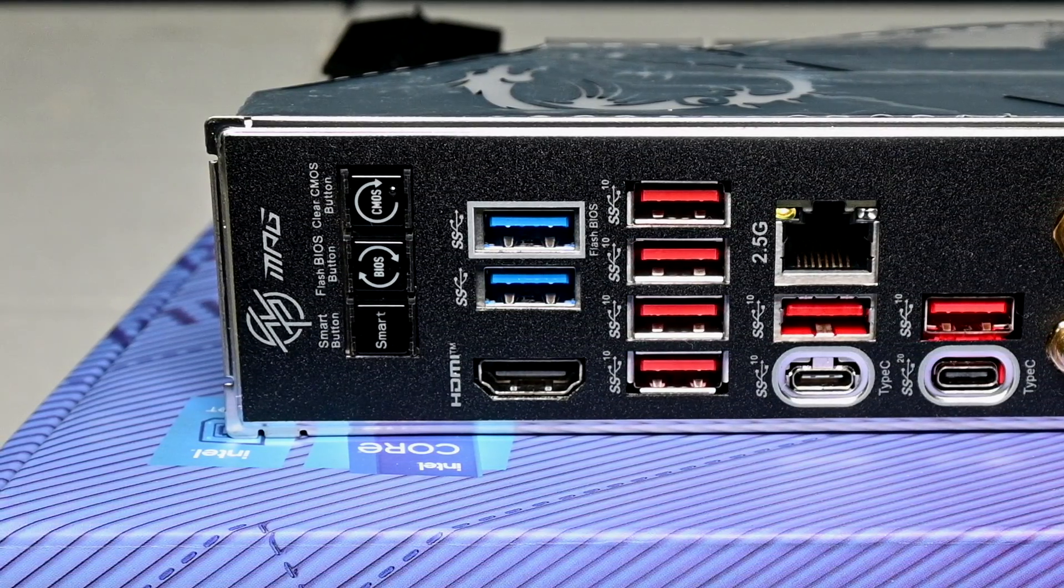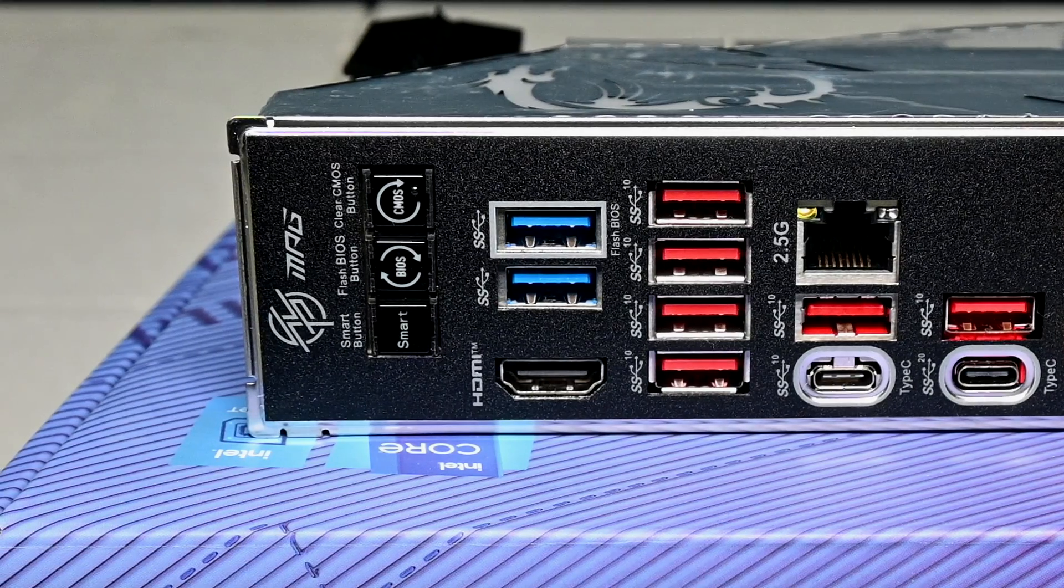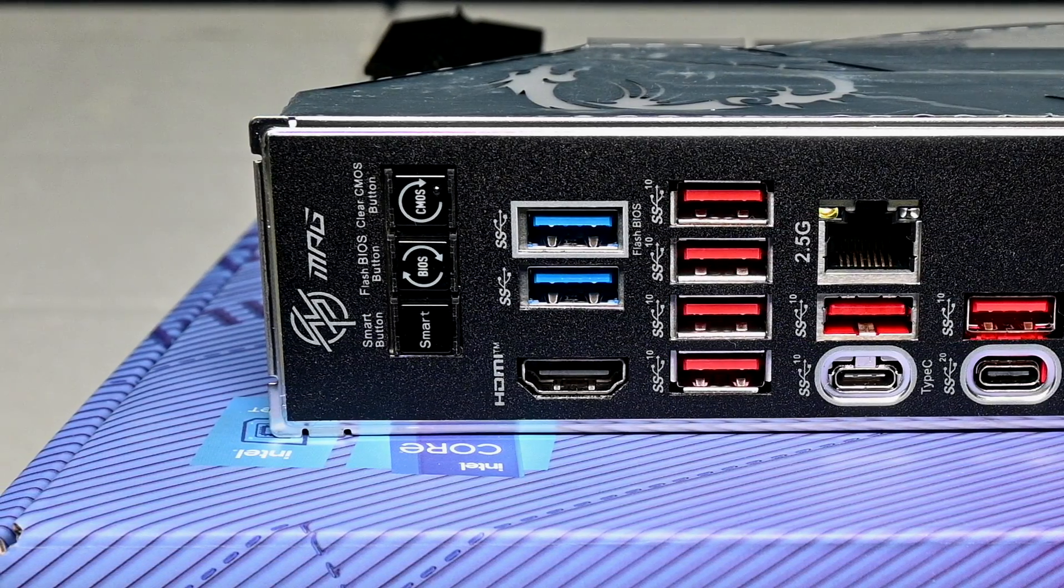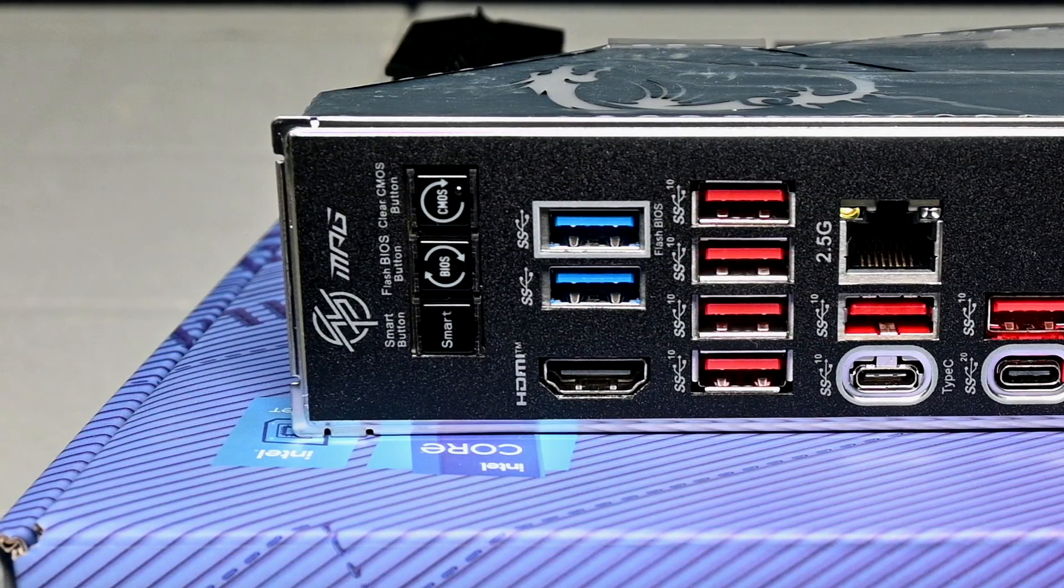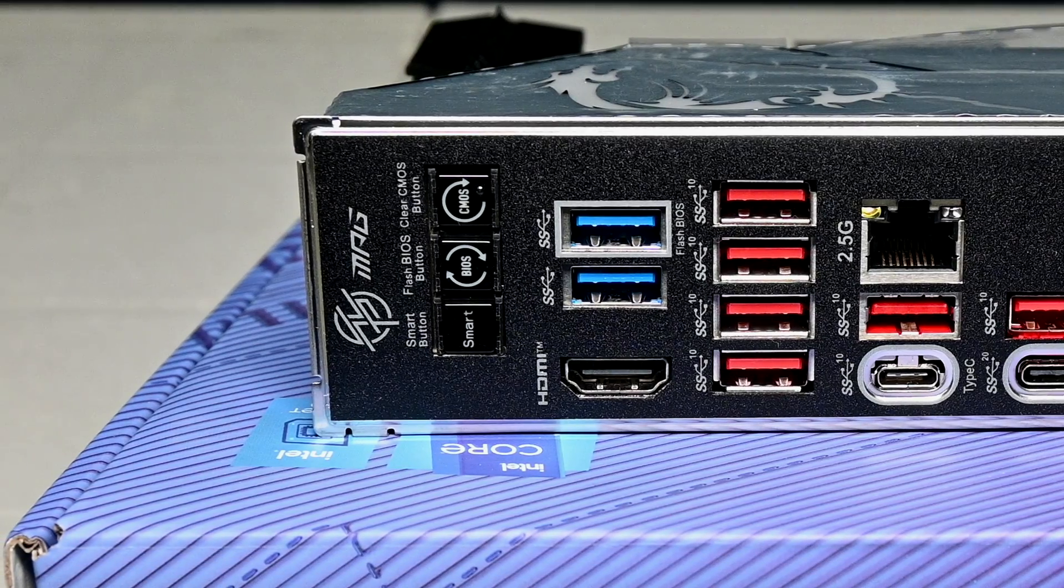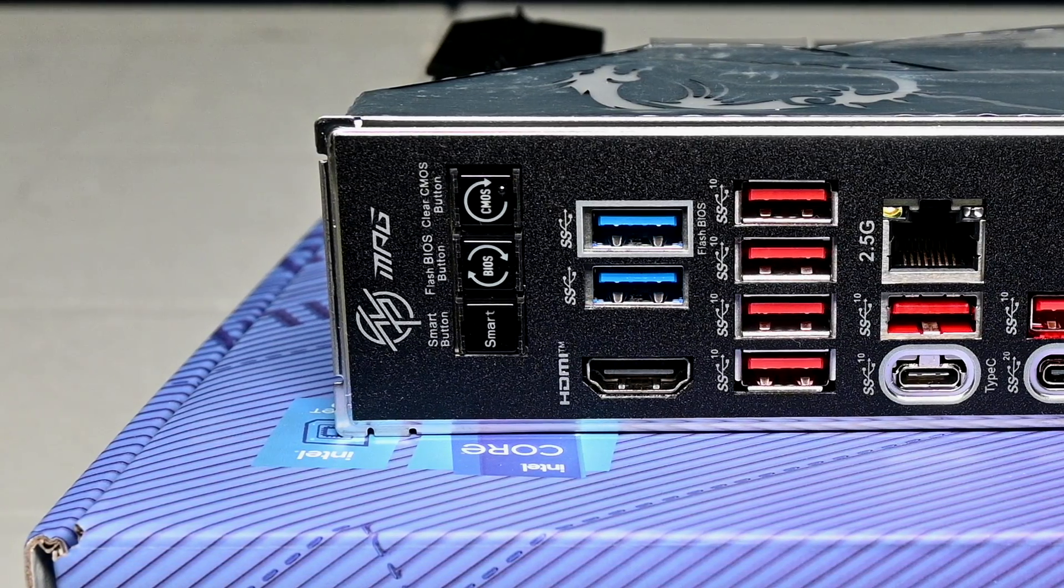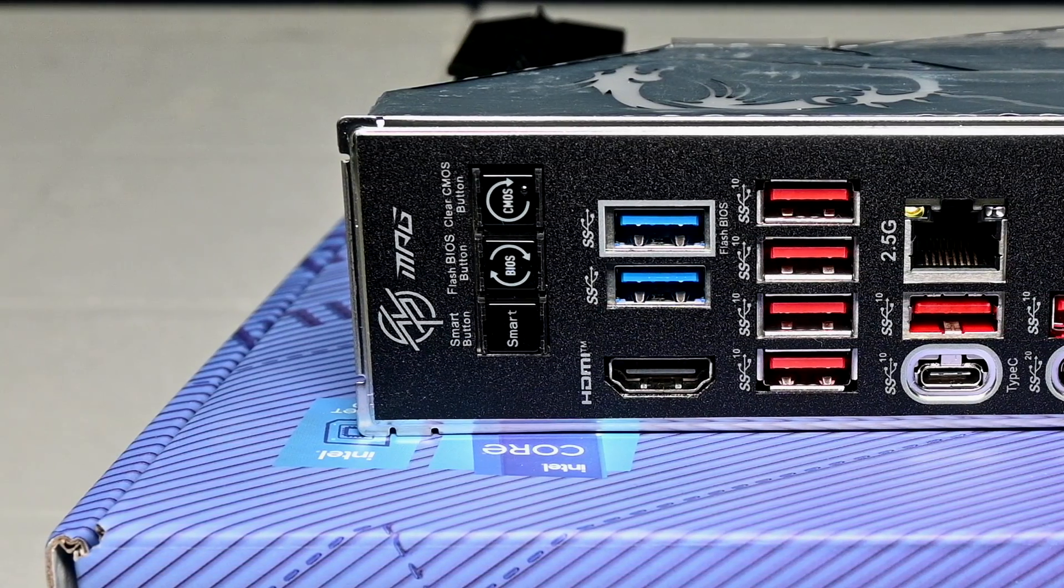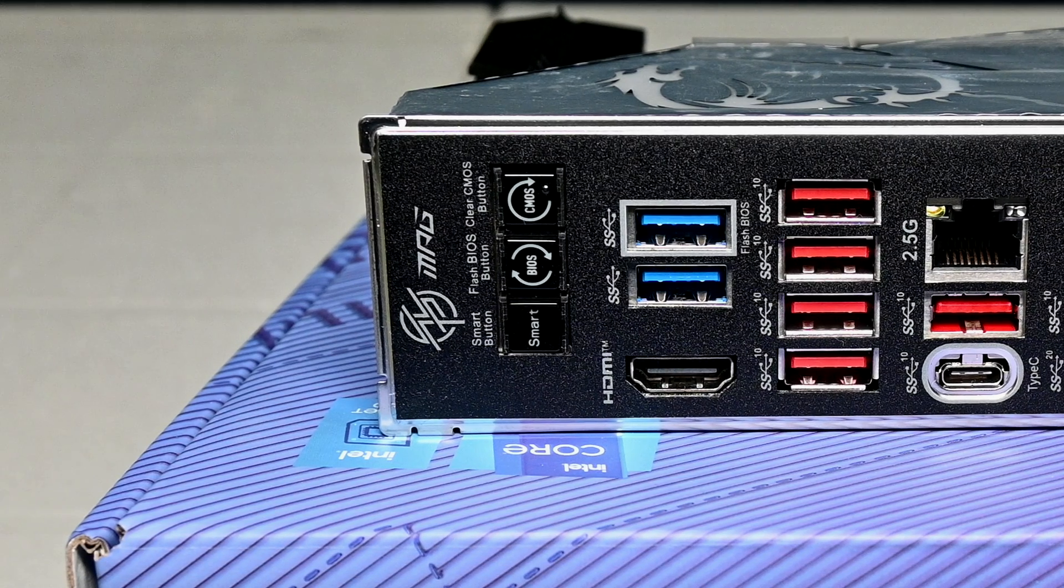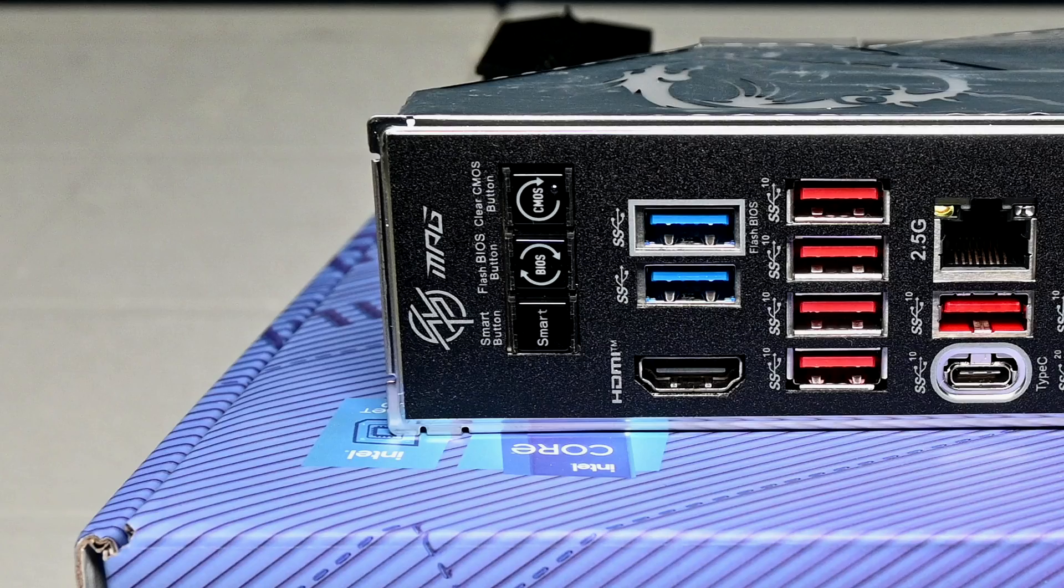The first is a clear CMOS button, and I've already actually had to use this button a number of times when I was tuning my RAM. The second is a BIOS flash button, which is cool as this motherboard can allow you to flash the BIOS without even having the CPU installed. And the last button is a smart button. You can assign a specific function to this button, such as being able to control the RGB, auto overclock your CPU, reset, and more.